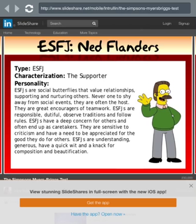ESFJ — Ned Flanders, the supporter. ESFJs are social butterflies that value relationships, supporting and nurturing others, and never want to shy away from social events. They are often the host and great encouragers of teamwork. ESFJs are responsible, dutiful, observe traditions, and follow rules. That definitely fits Ned Flanders. ESFJs have a deep concern for others and are open-ended caretakers. They are sensitive to criticism and have a need to be appreciated. ESFJs are understanding, generous, and have a quick wit.